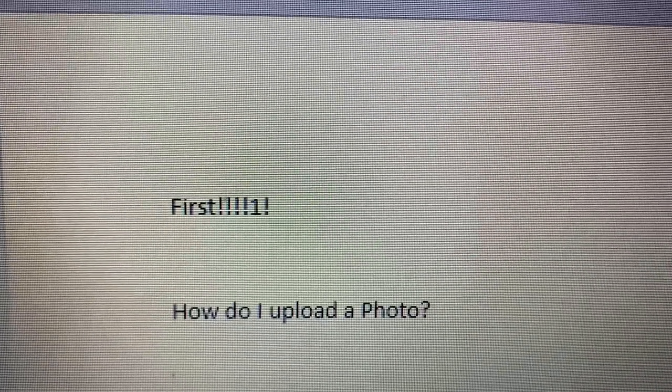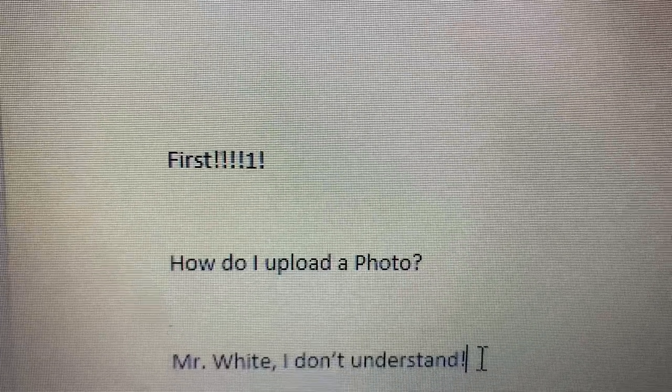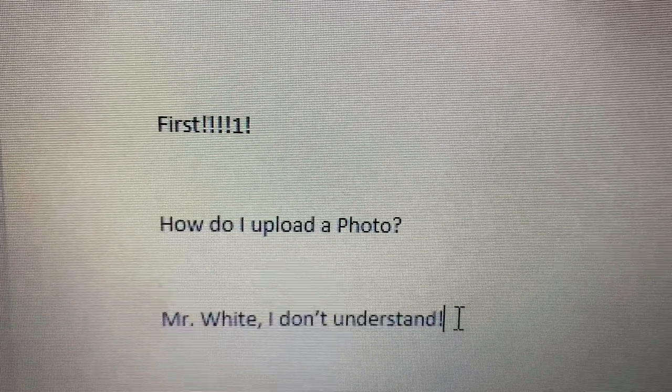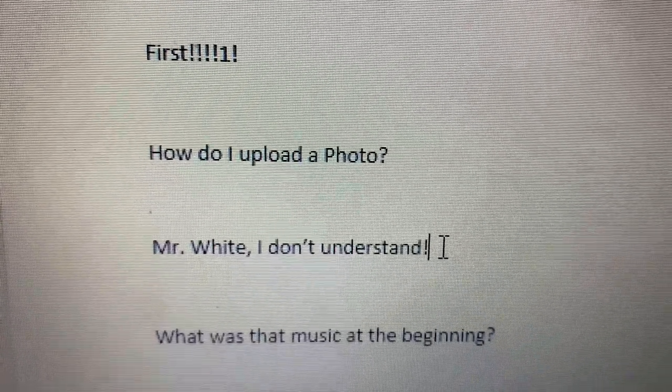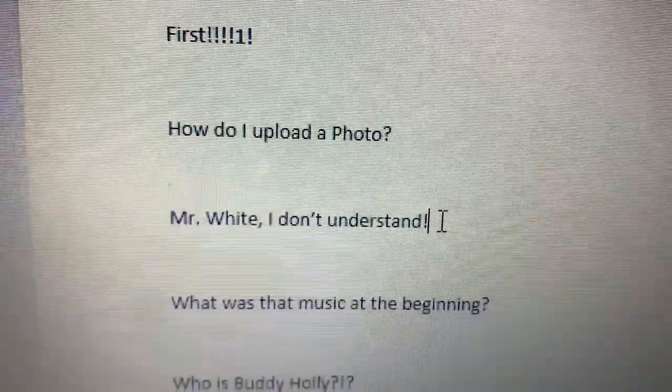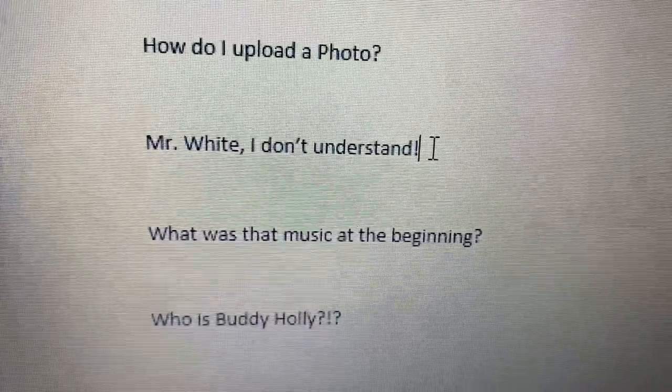All right, let's see what kind of comments we got on the last video. First: 'How do I upload a photo, Mr. White?' 'I don't understand.' 'What was that music at the beginning?' 'Who is Buddy Holly?'